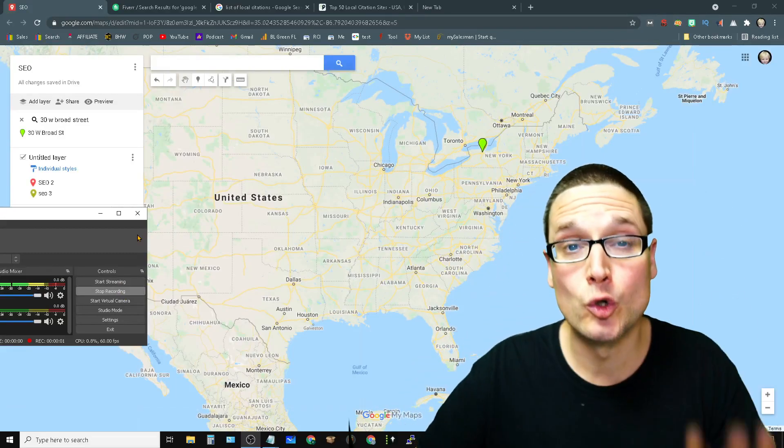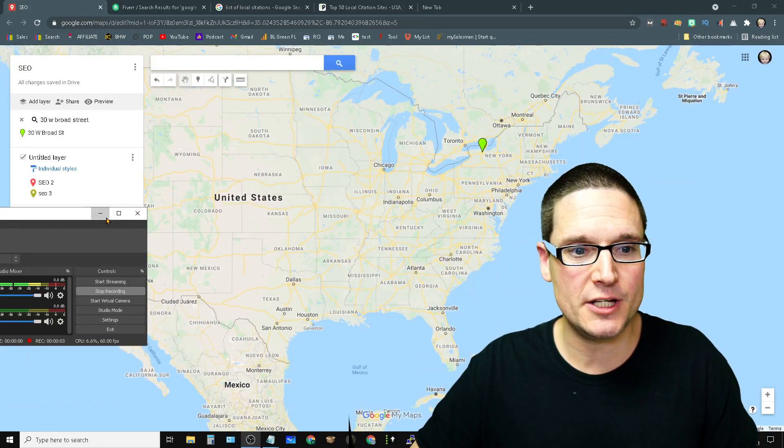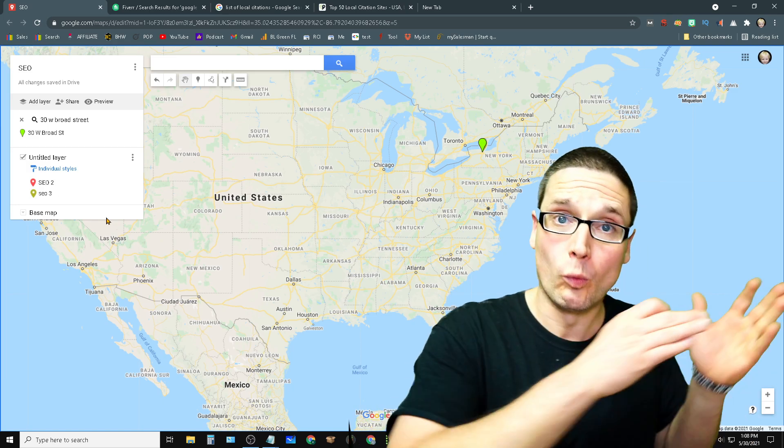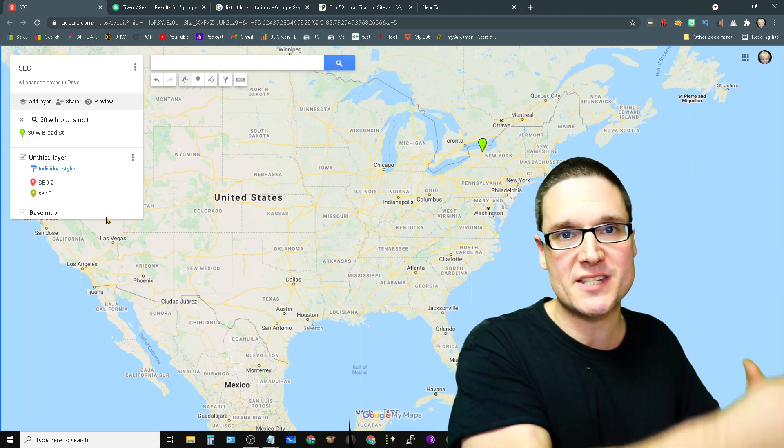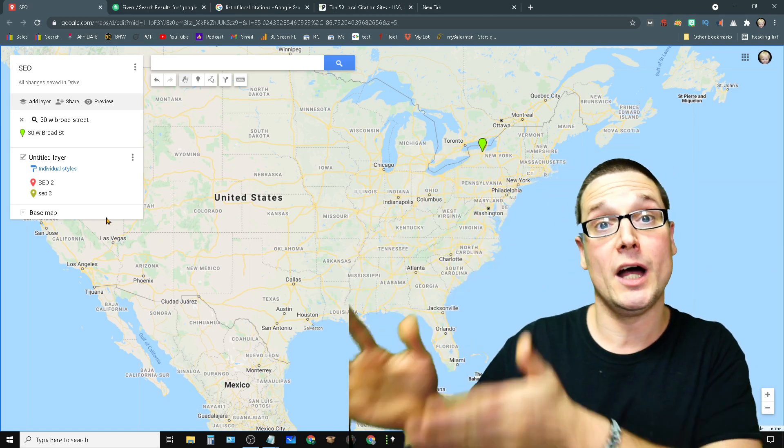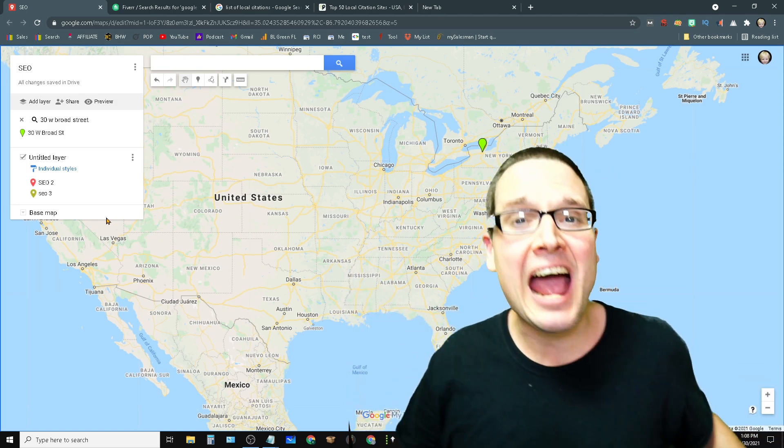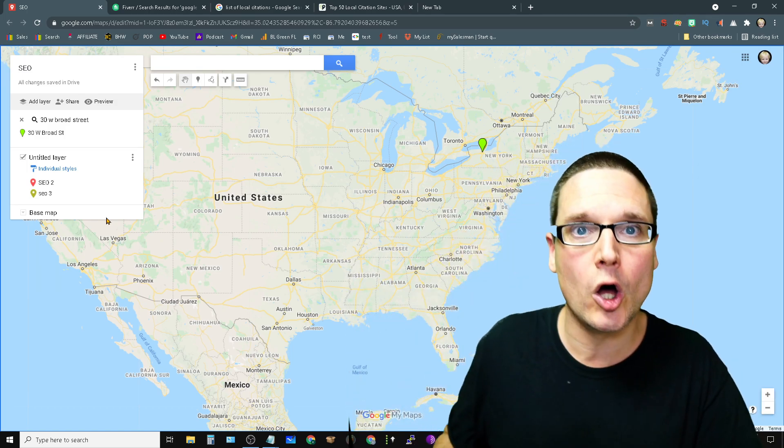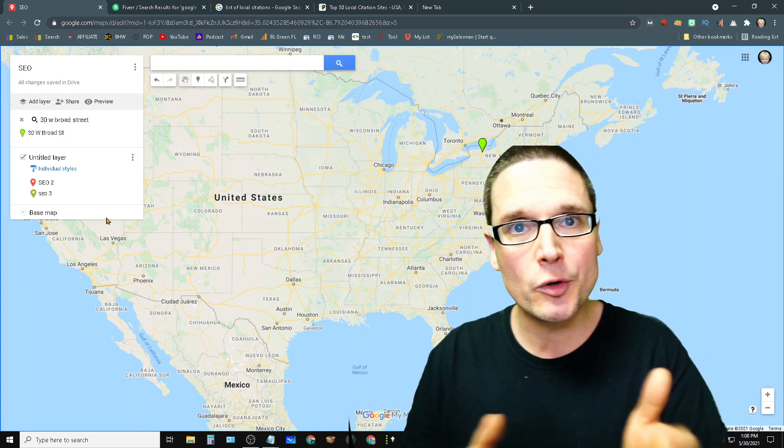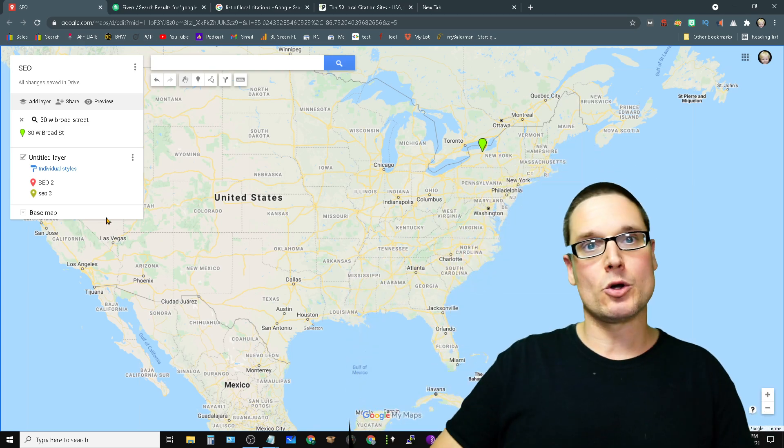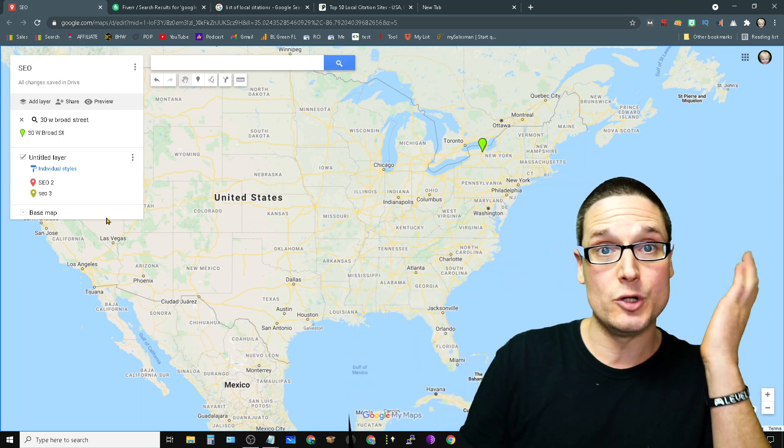In today's Google Maps citation video, I want to share with you the right way to do Google Maps citations, the wrong way of Google Maps citations, and how I know what's right and wrong. And also, I want to share with you how business owners are getting these two things confused.